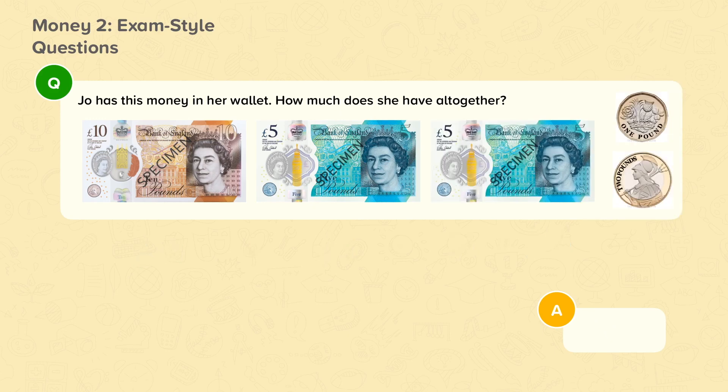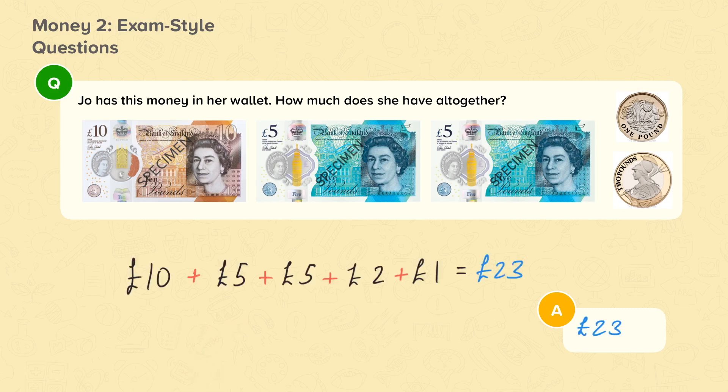Joe has this money in her wallet. How much does she have altogether? Why don't you pause the video now and work out how much money Joe has. How did you get on? She has £23 in her wallet. Well done if you got that right.